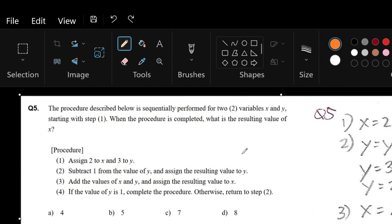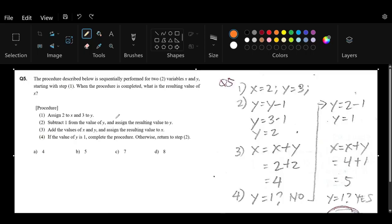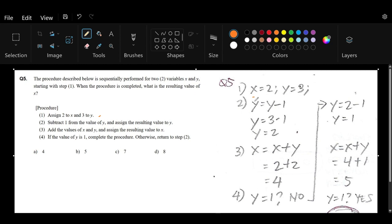For example, in this case, the first step is to assign 2 to x and 3 to y. On the right side of the screen, I put equivalent values from the procedure into equation form. So when we assign 2 to x, I write x = 2. And when we assign 3 to y, I write y = 3.